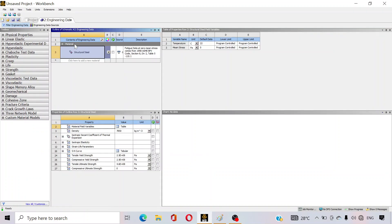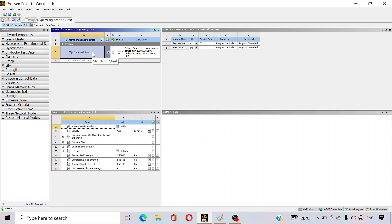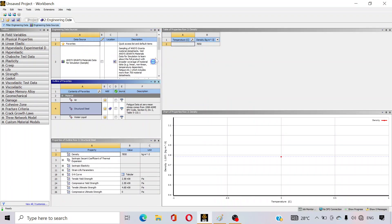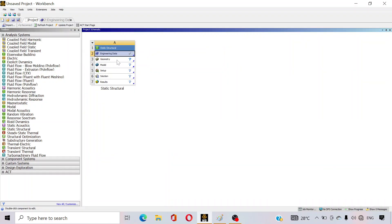In the Engineering Data section you can add any material you want. In our software, Structural Steel is already selected by default. If you don't want to change it, don't open Engineering Data. In our case, our plate is made of Structural Steel so we will not change it. If you want to change the material, you can do so from Engineering Data Sources where several materials are available. Now go back to the project and open Geometry.